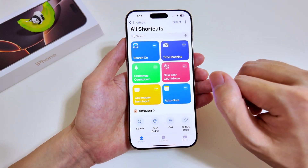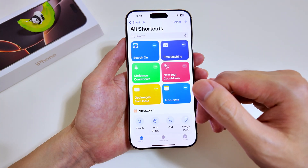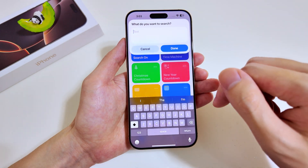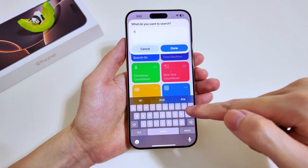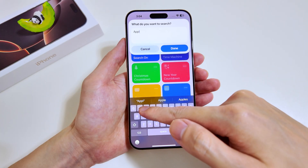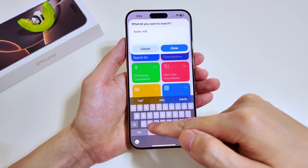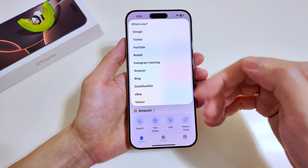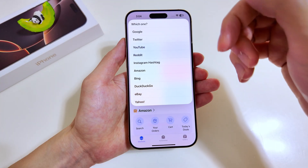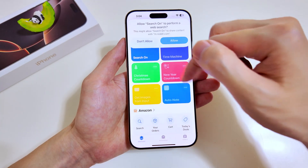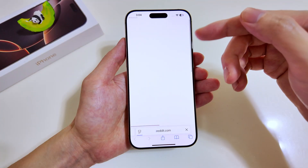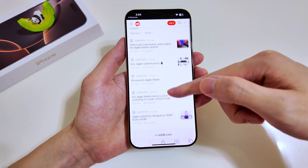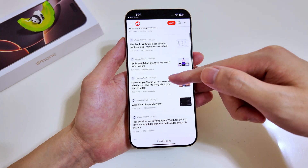If you'd like to add other actions you can do so as well, such as opening an app. Now let me show you another one — the Search On feature. You can type anything you want to search for. We'll go with something simple: Apple Watch. Tap Done and you get a list of websites to search in — we'll go for Reddit. Tap Allow and you have a list of posts related to Apple Watch.